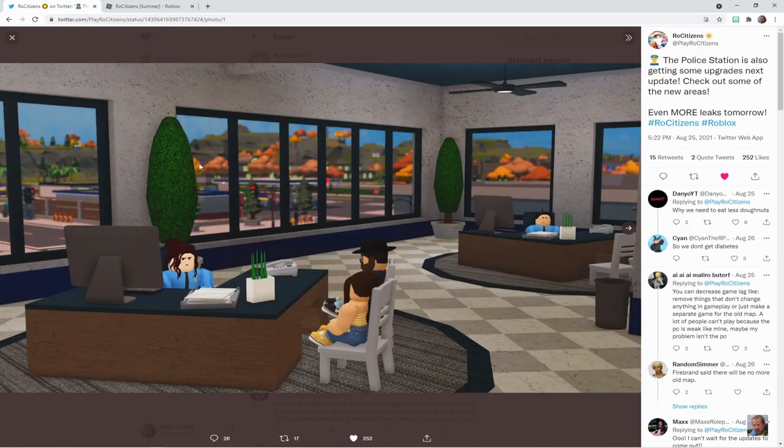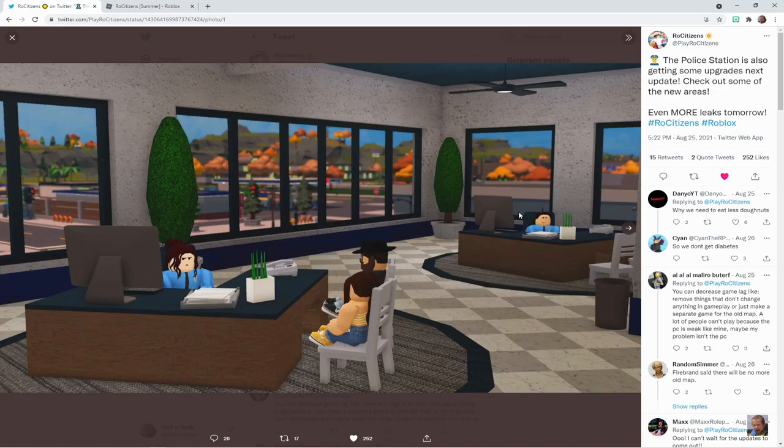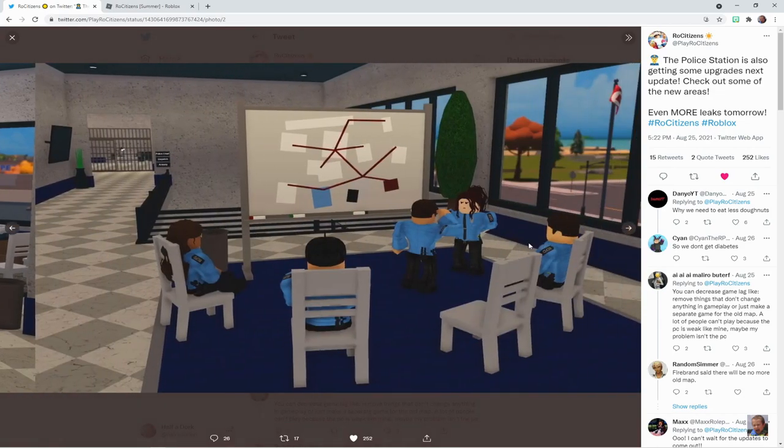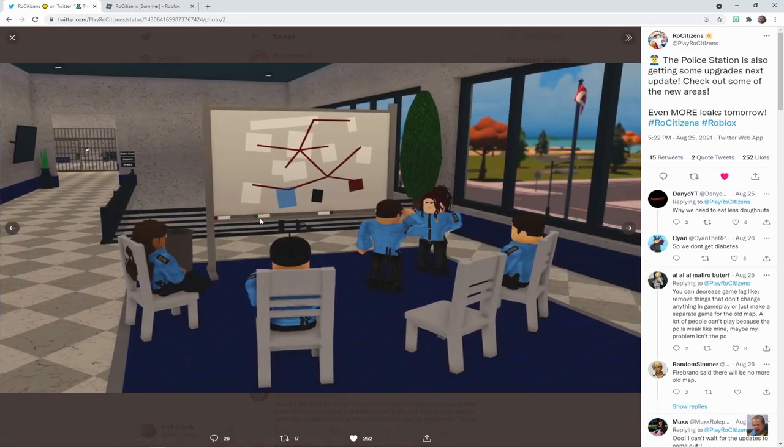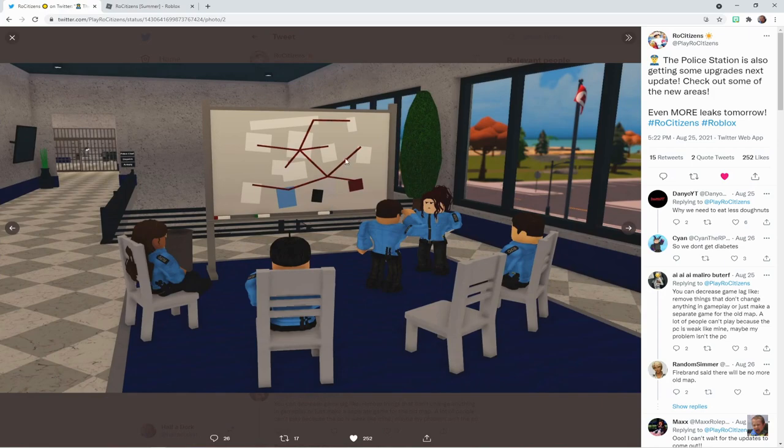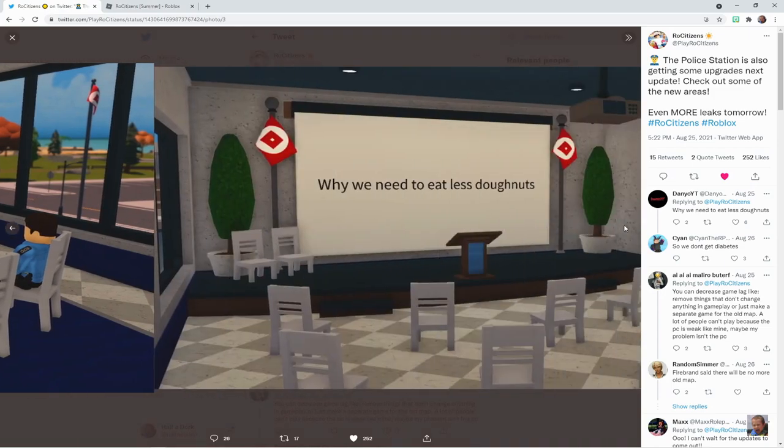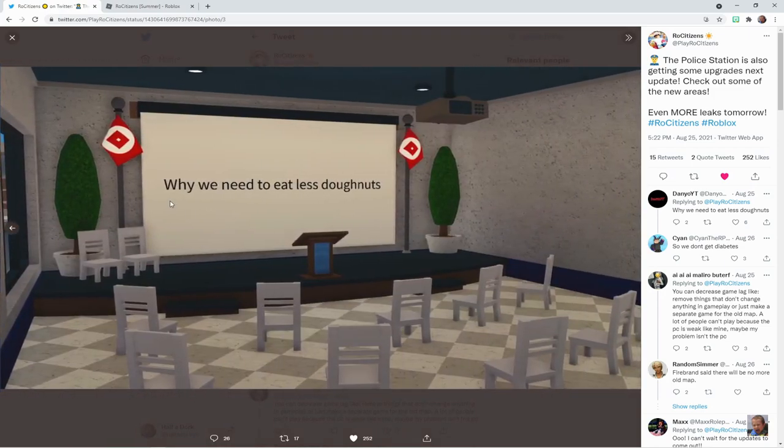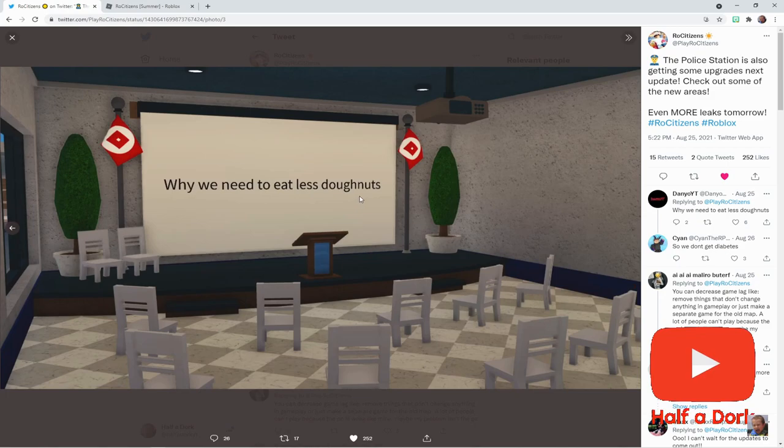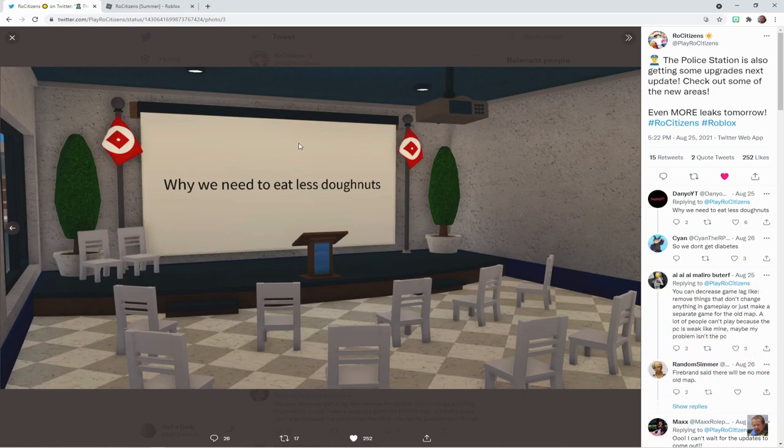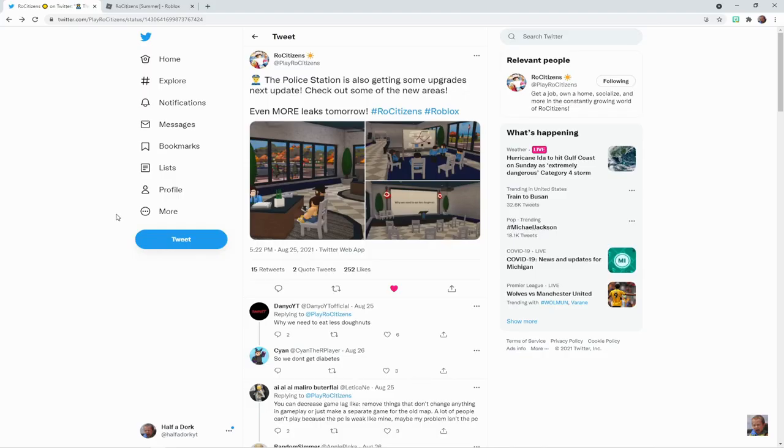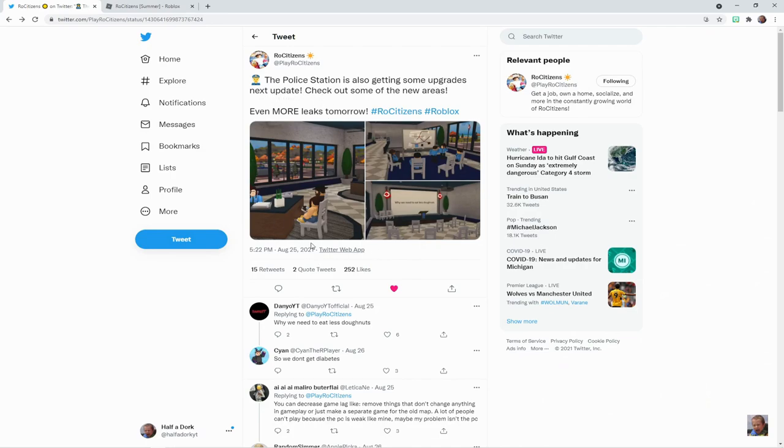Now for the next thing—as you can see the police station right here, you can see the nice photos—it is getting an upgrade. It's going to have a lot more detail added into this. 'Why we need to eat less donuts'—well that's a great question. If this is an assembly thing, honestly I would go to it. But this police station is getting some brand new upgrades next update.